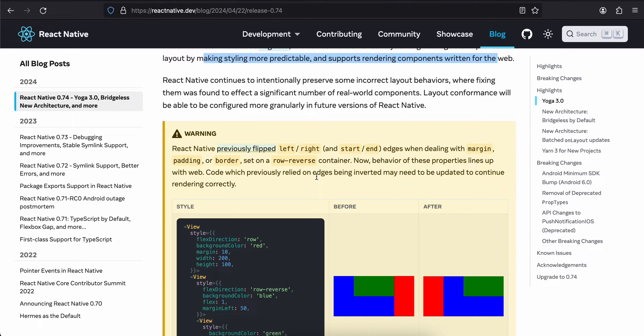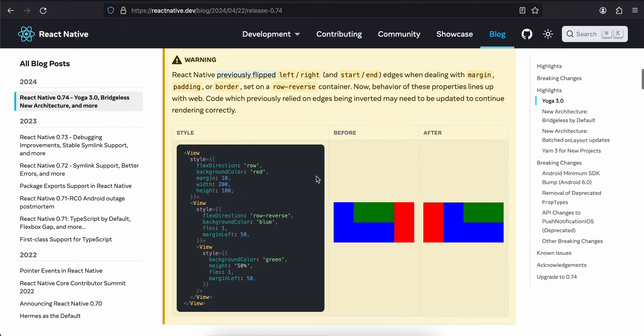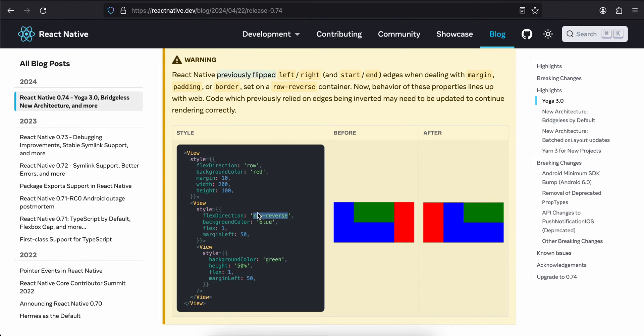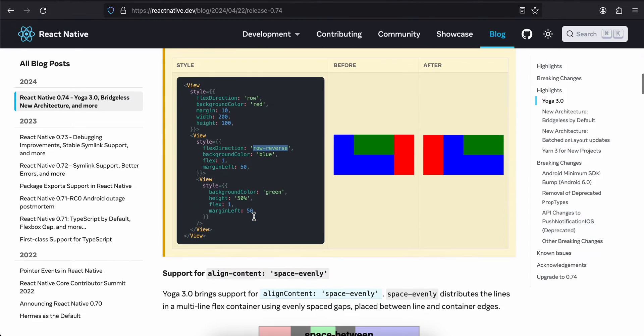Code which previously relied on edges being inverted may need to update to continue rendering correctly. I have never used this row-reverse thing - I'm hearing it for the very first time. So if you are using this, be careful.